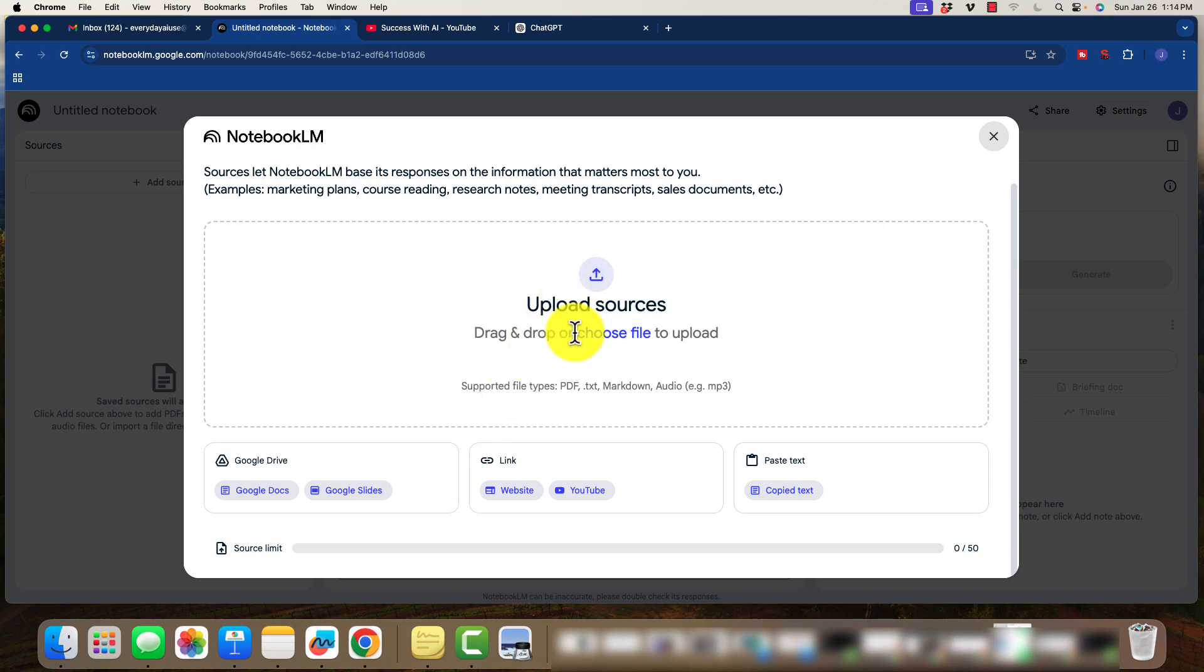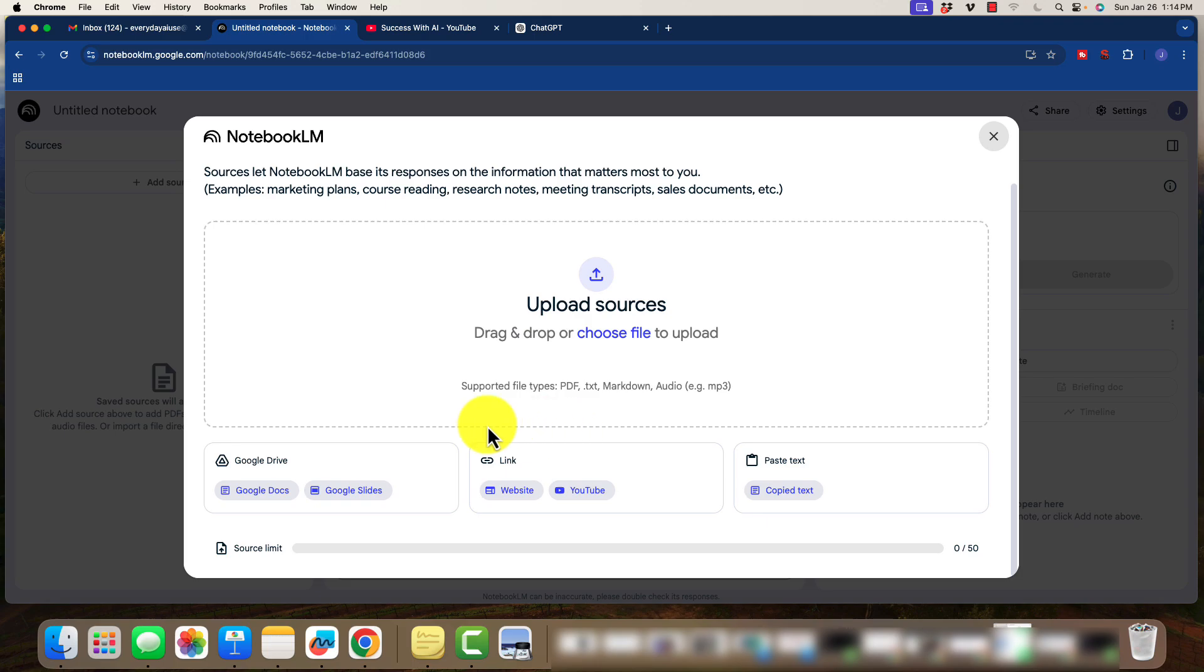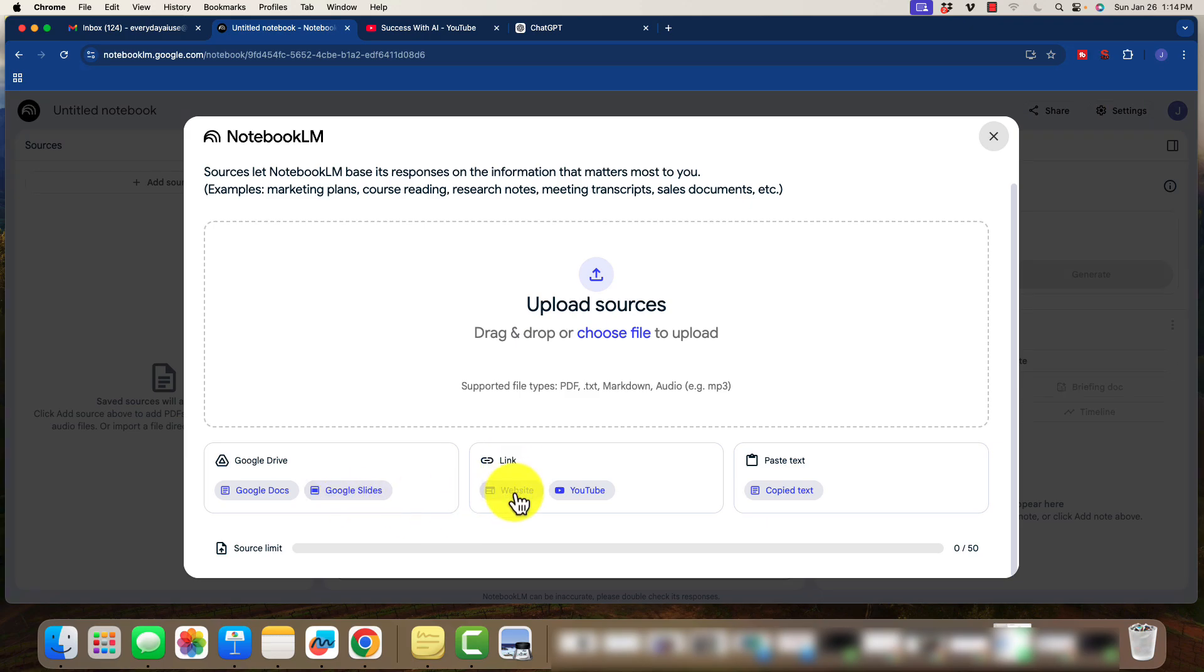Number one, we can manually upload our own documents. The file types are going to be PDF, TXT, Markdown, or Audio. We can connect to Google Drive and connect with our documents or slides. And the cool part is we can chat with a website, so we can upload a direct link or even YouTube.